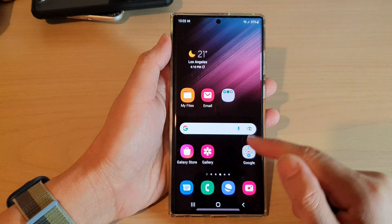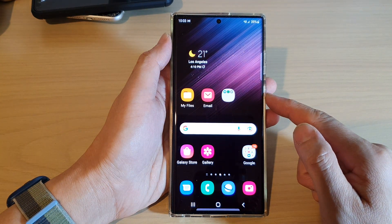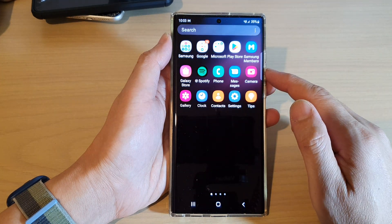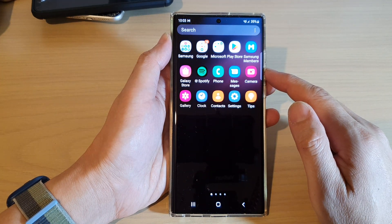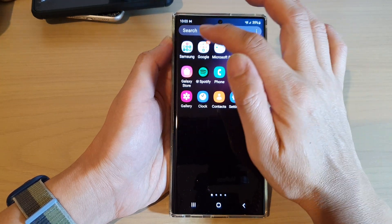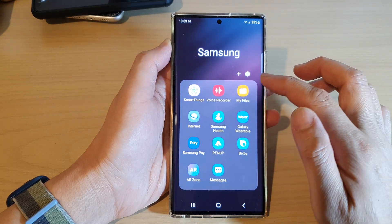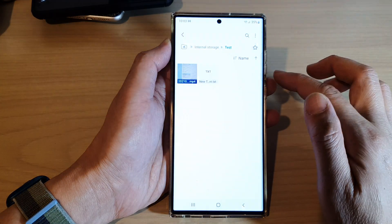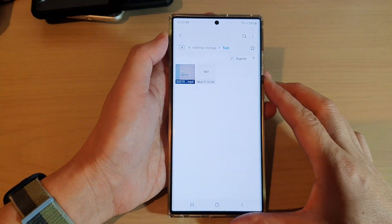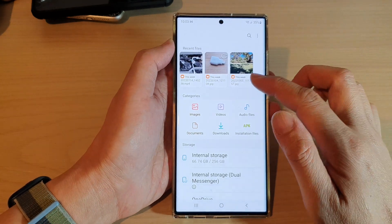First, tap on the home button to go back to the home screen. On the home screen, swipe up to go into the app screen and open up the Samsung folder. In here, open up My Files and go back to the home page of the My Files app.